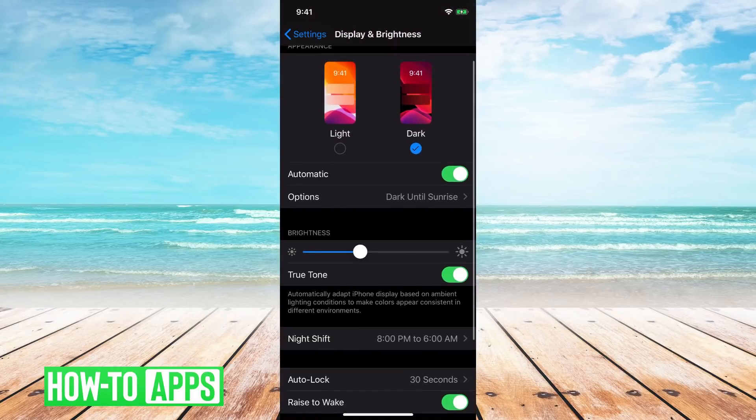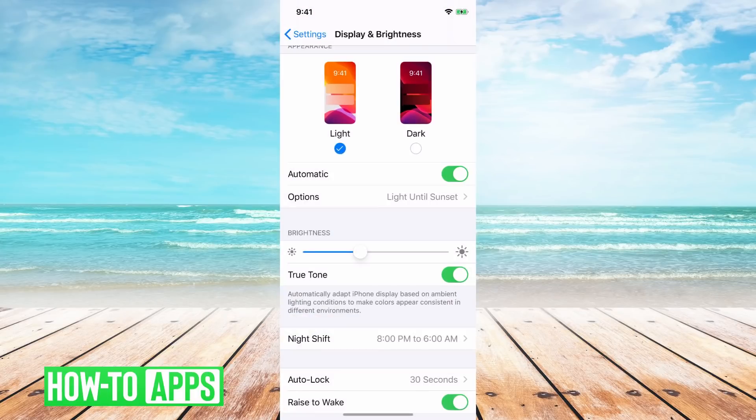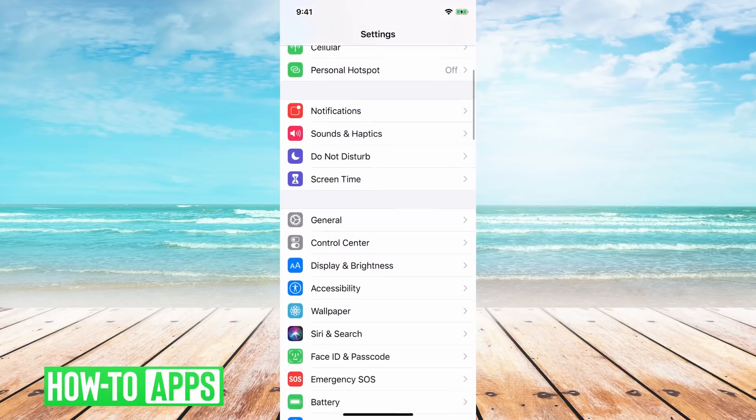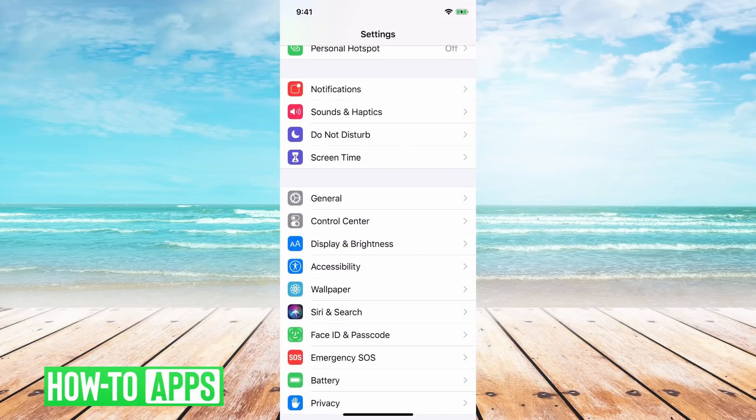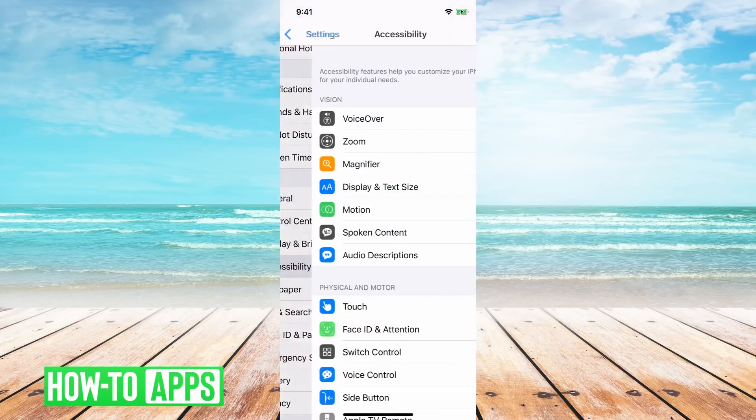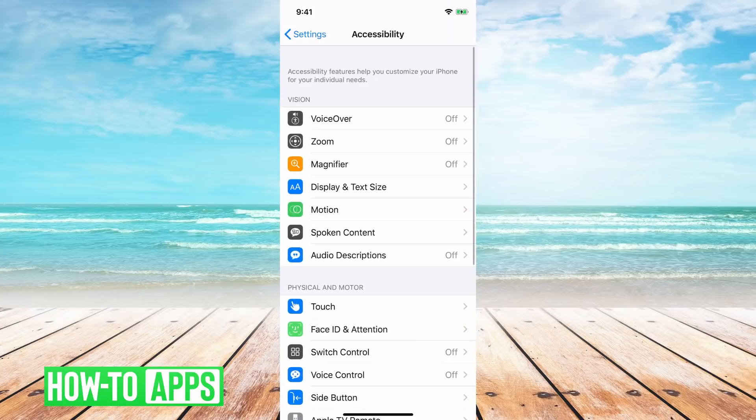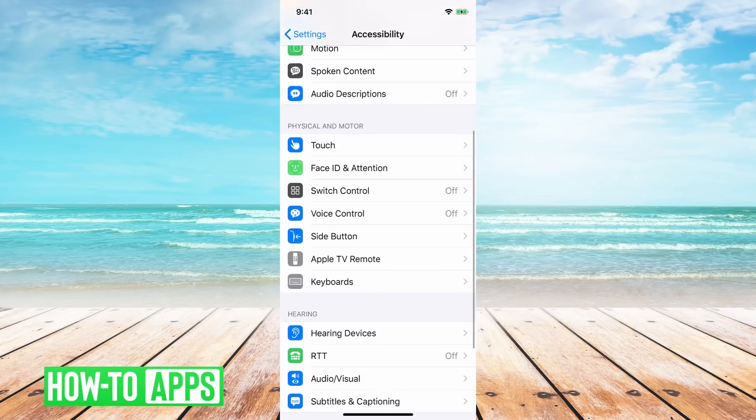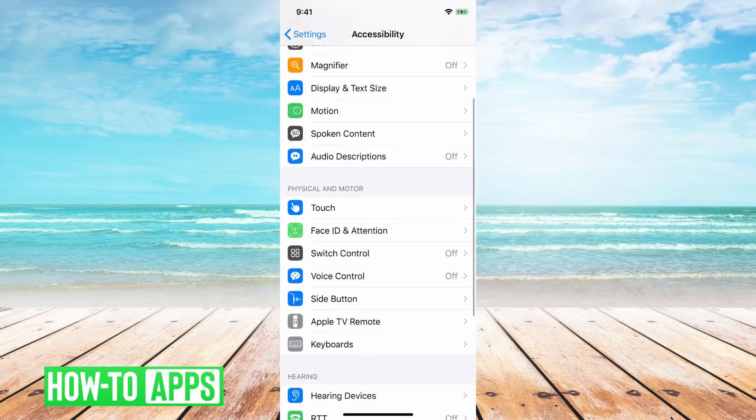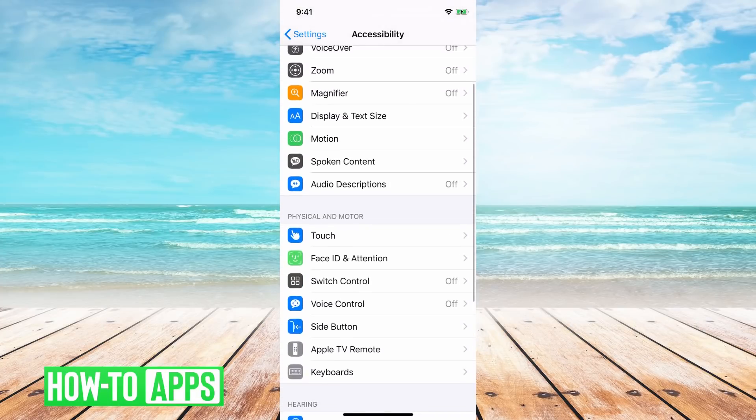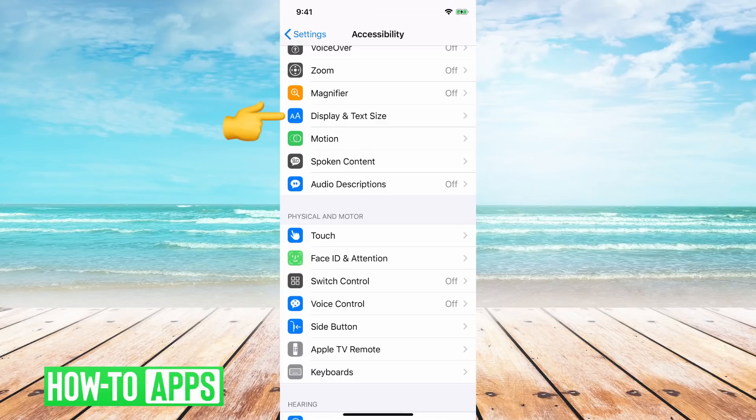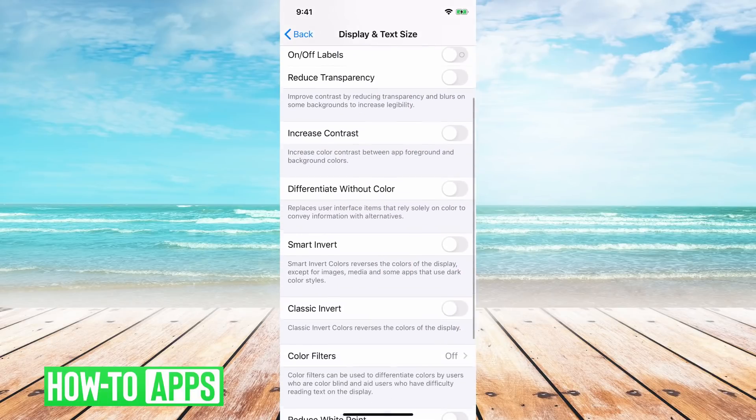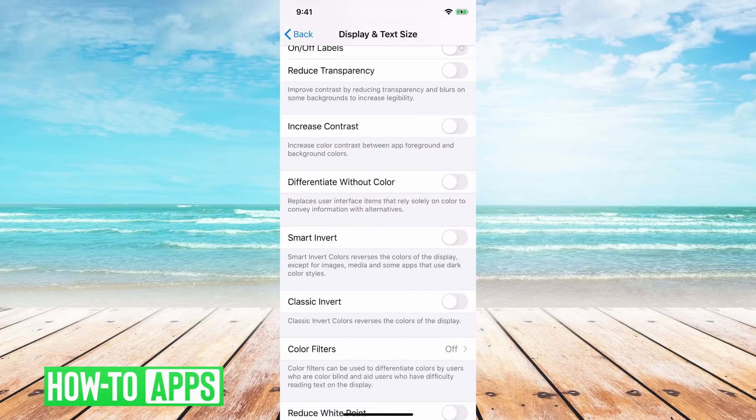So I'll go ahead and turn off dark mode here, and I'll go back, and then you can see accessibility here, you can tap on that, and there's a really cool option under display and text size, and then you can tap on smart invert.